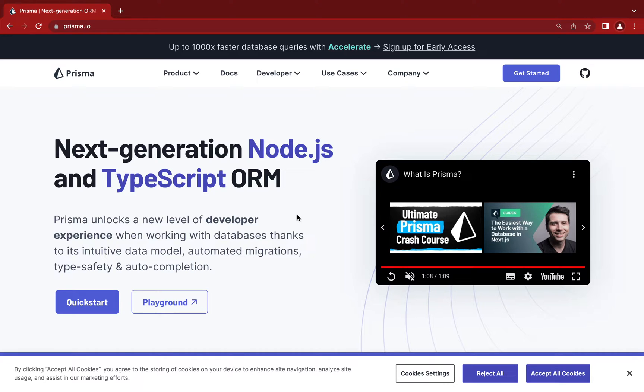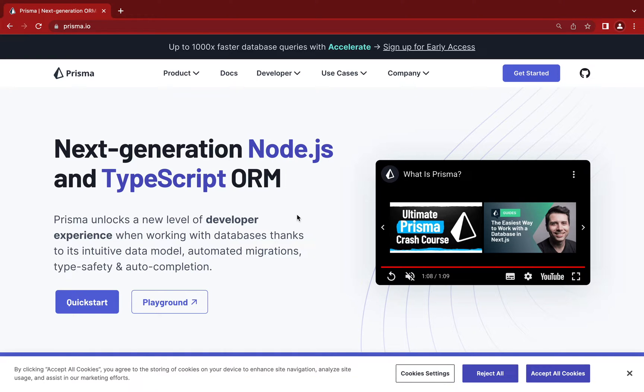We'll start from absolute basics and then go deep into Prisma. Once we finish all these basic concepts, we will implement these concepts in a full-fledged project.